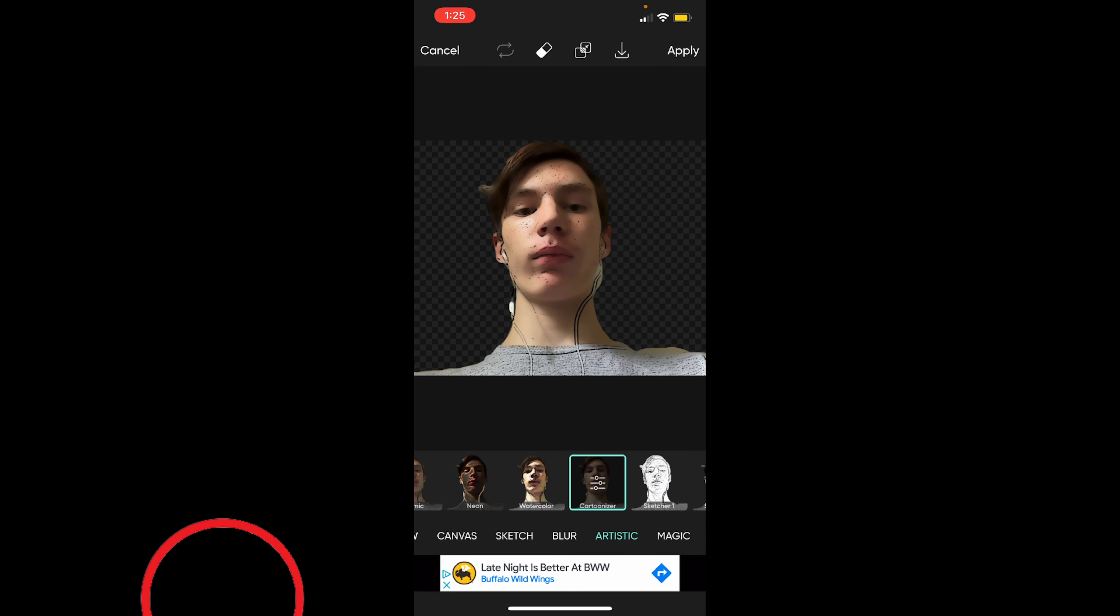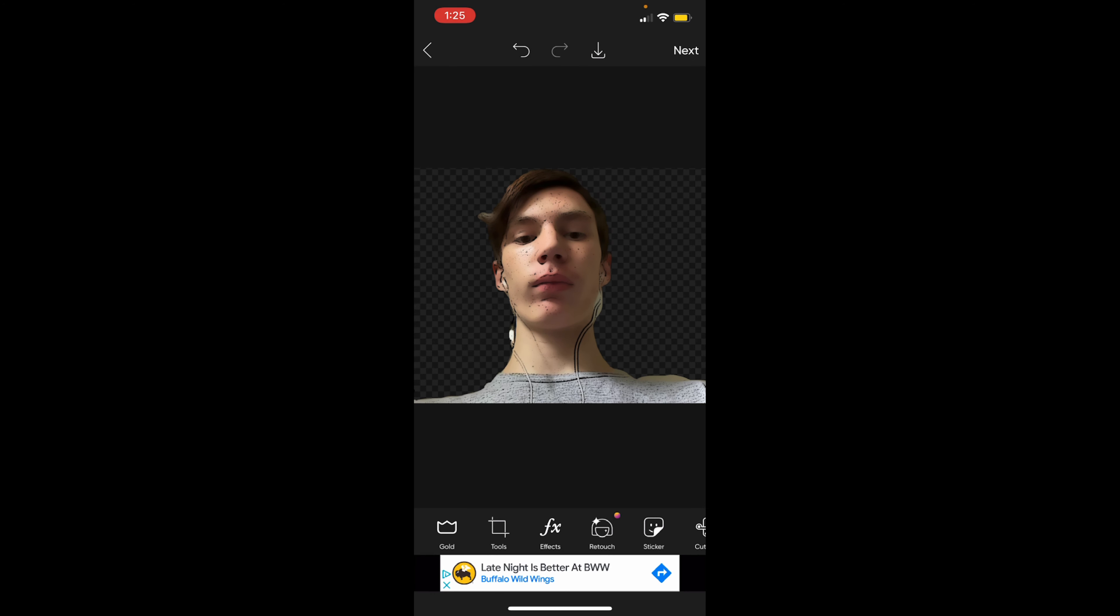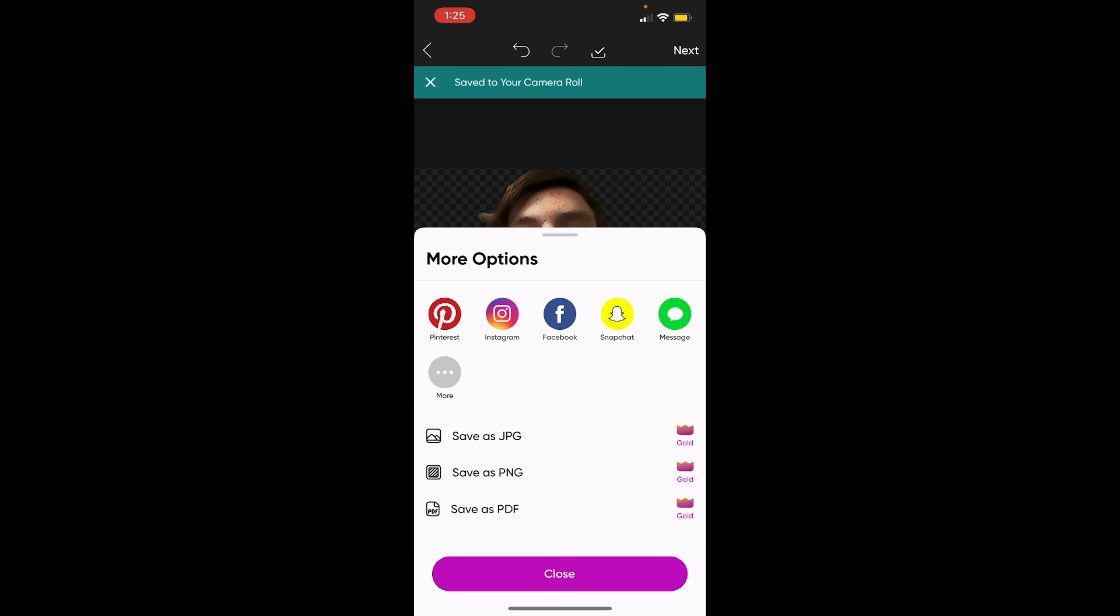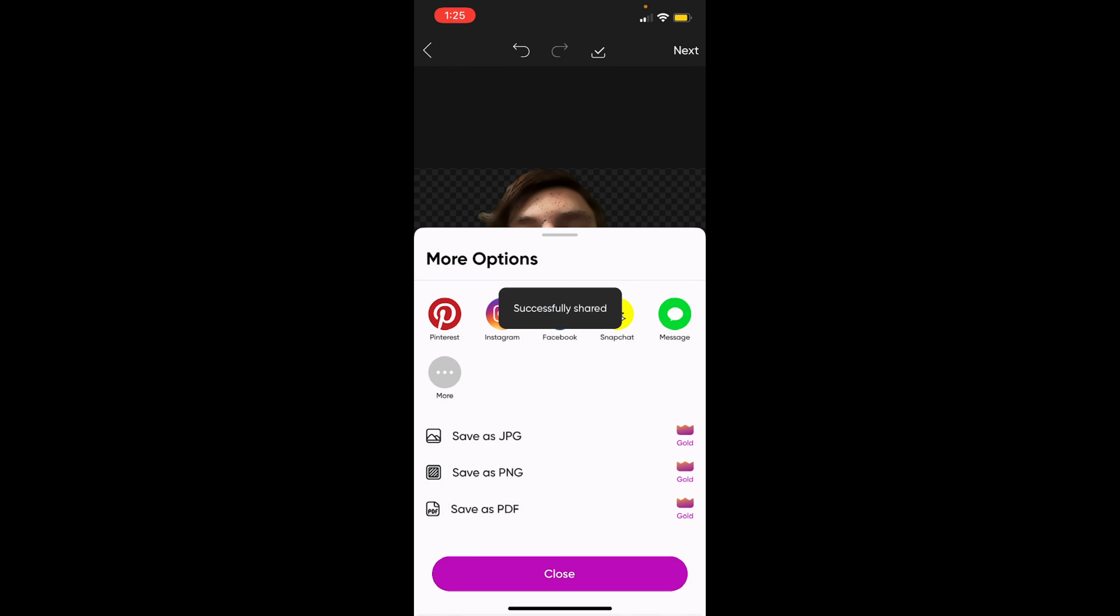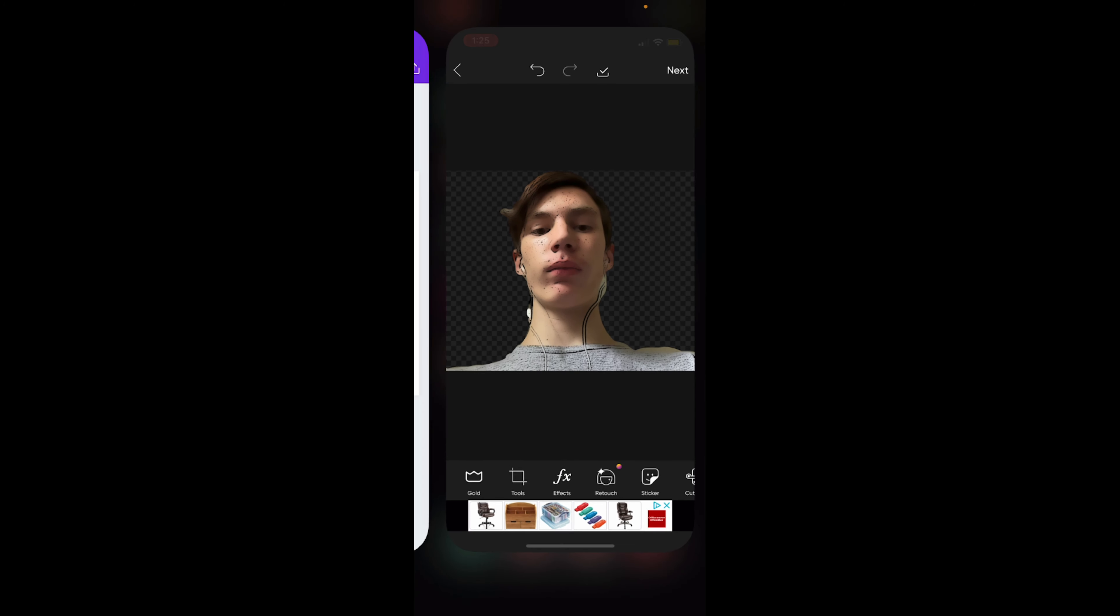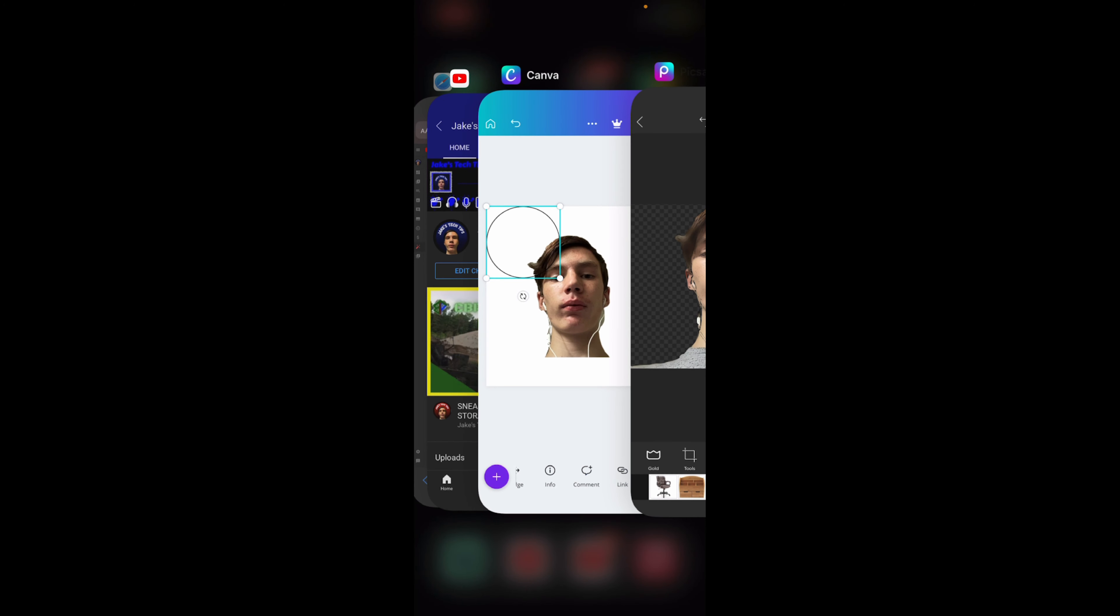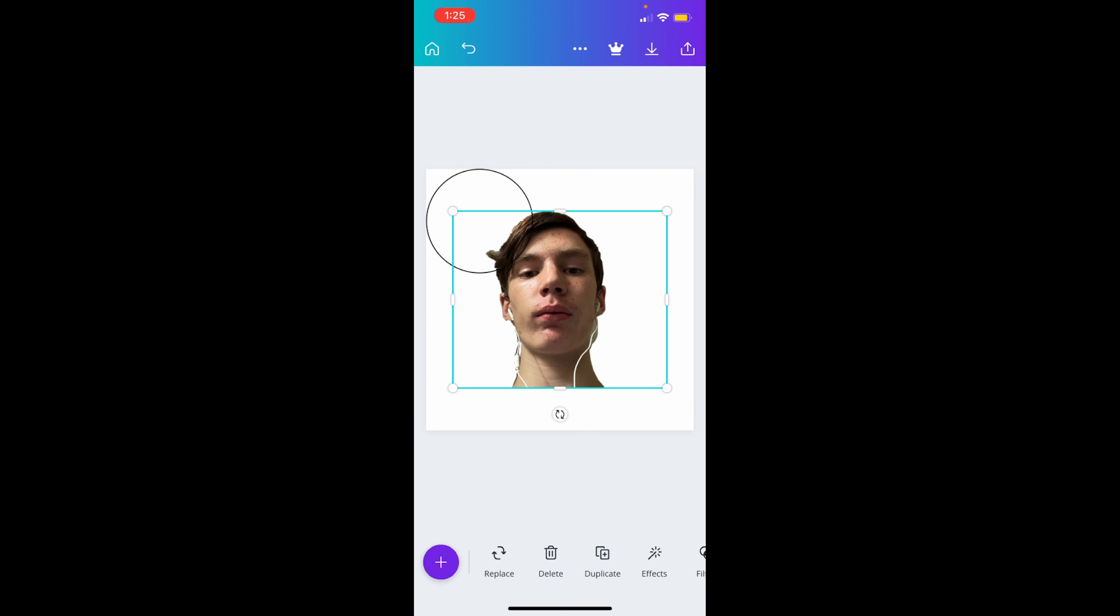And then I'm gonna apply that. Press this button top right of the middle of the screen. Click on that, click on more, and click save image. Close that out and we're gonna go over to Canva. It's a very good editing app that I use.